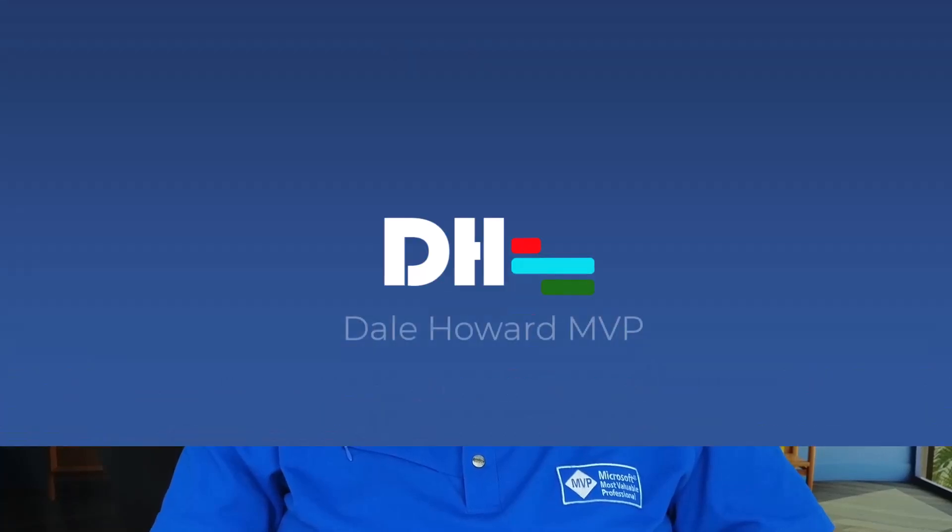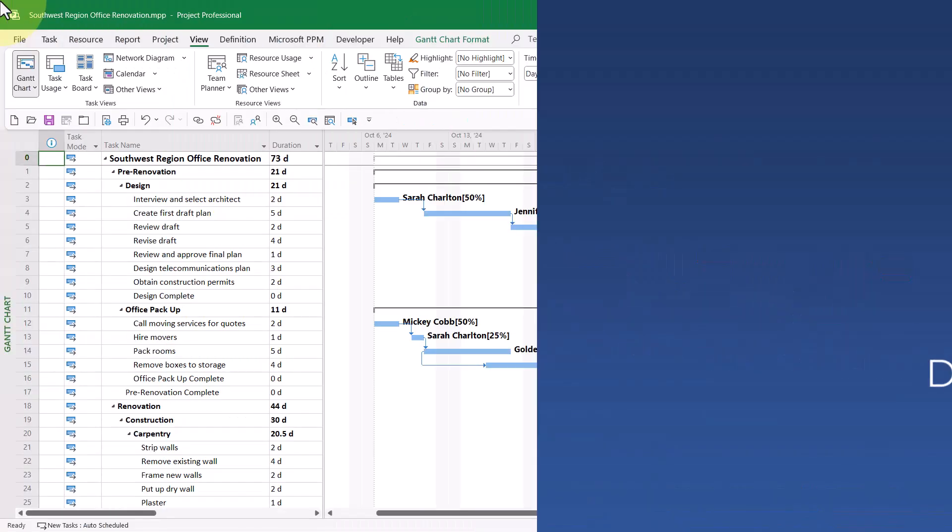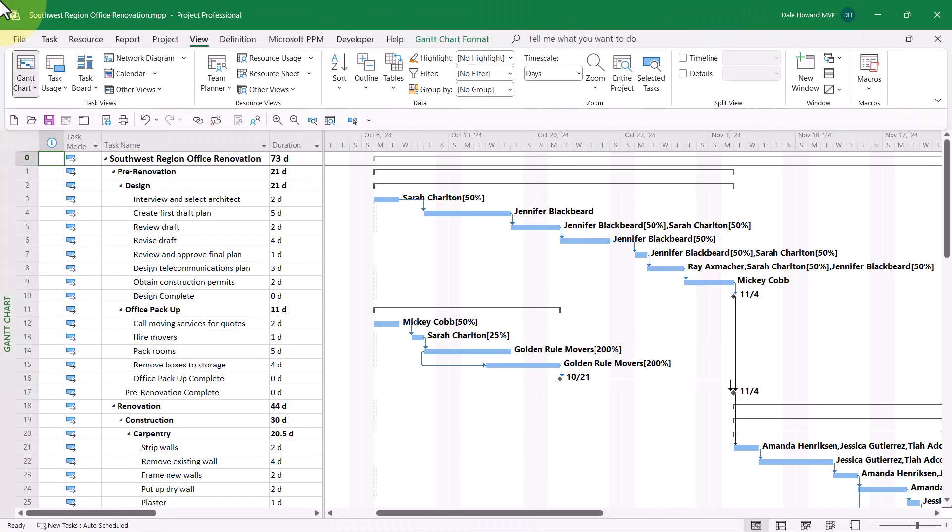That is exactly what I'll teach you how to do in this video, so let's get started. In this project, I have a team member named Ray Axmacher, who is our network and telecom specialist.